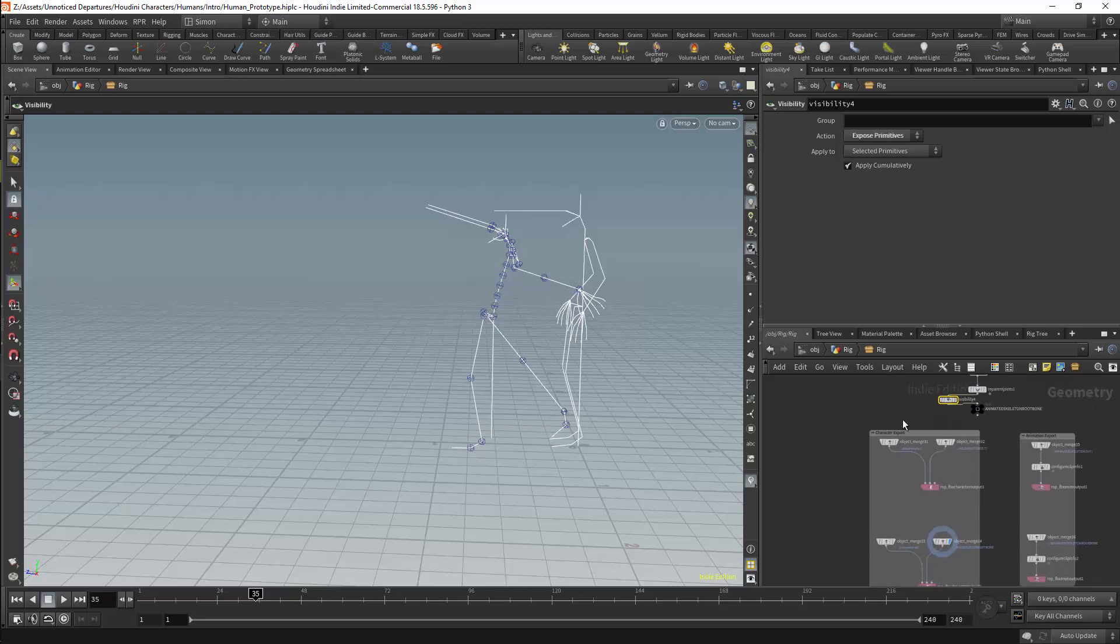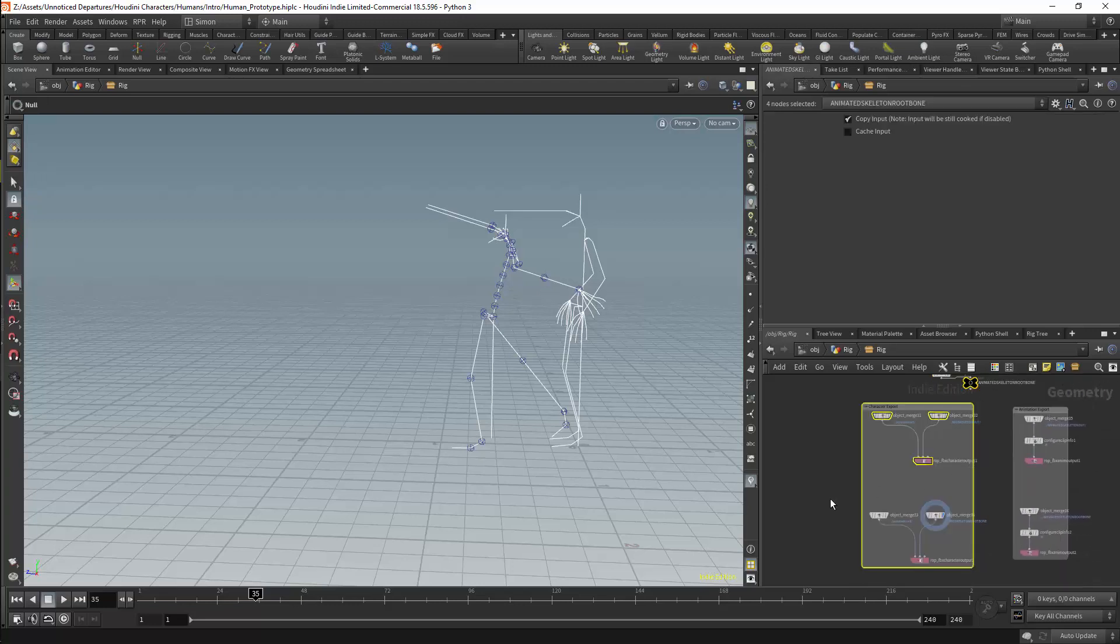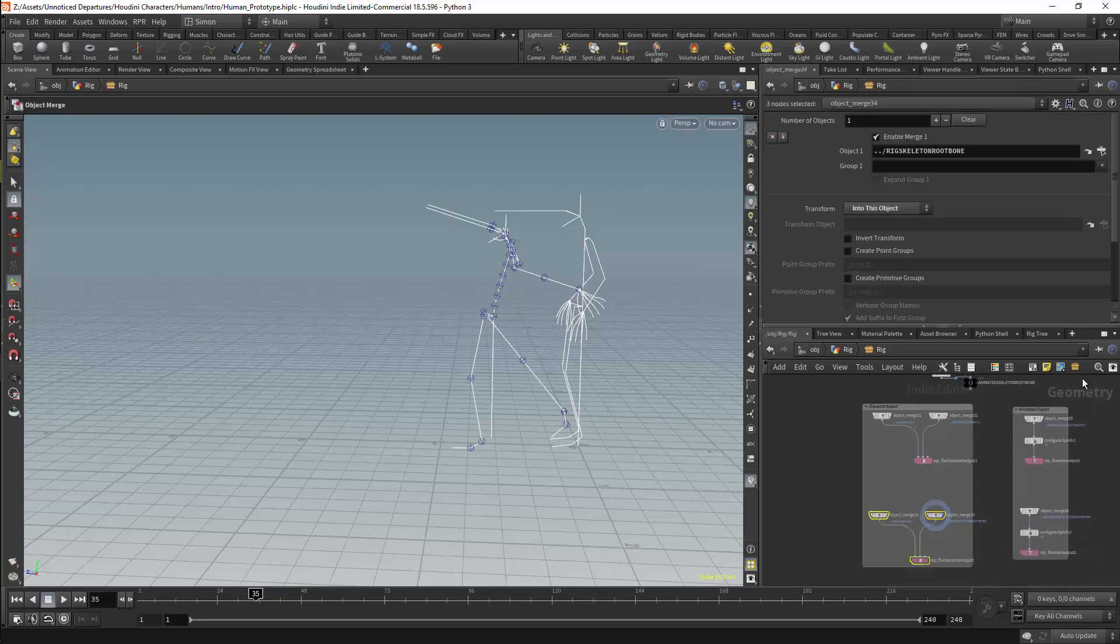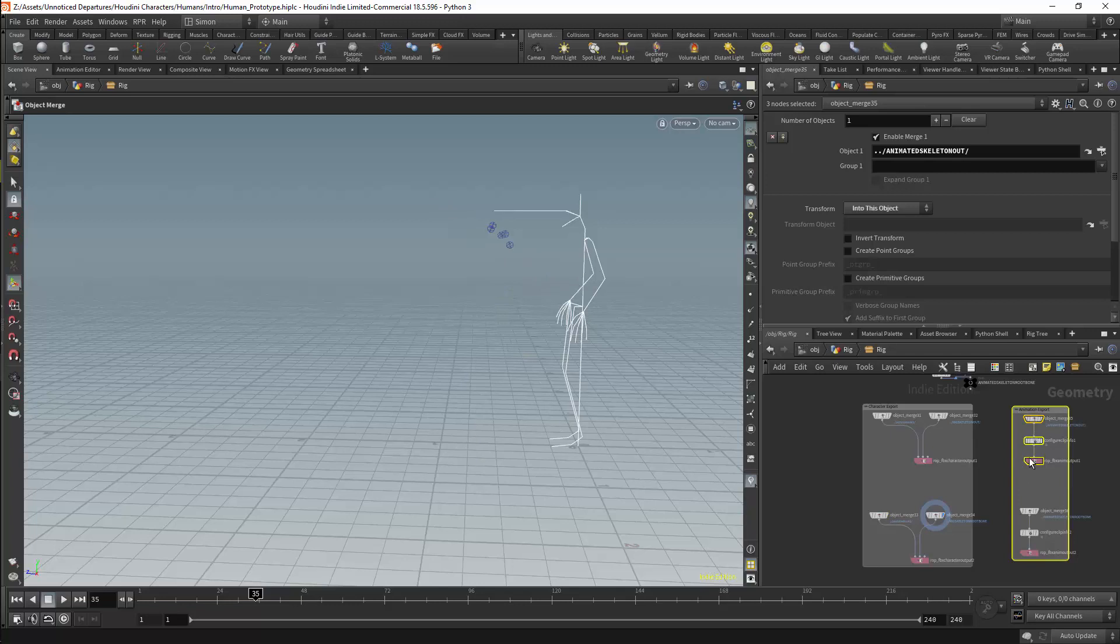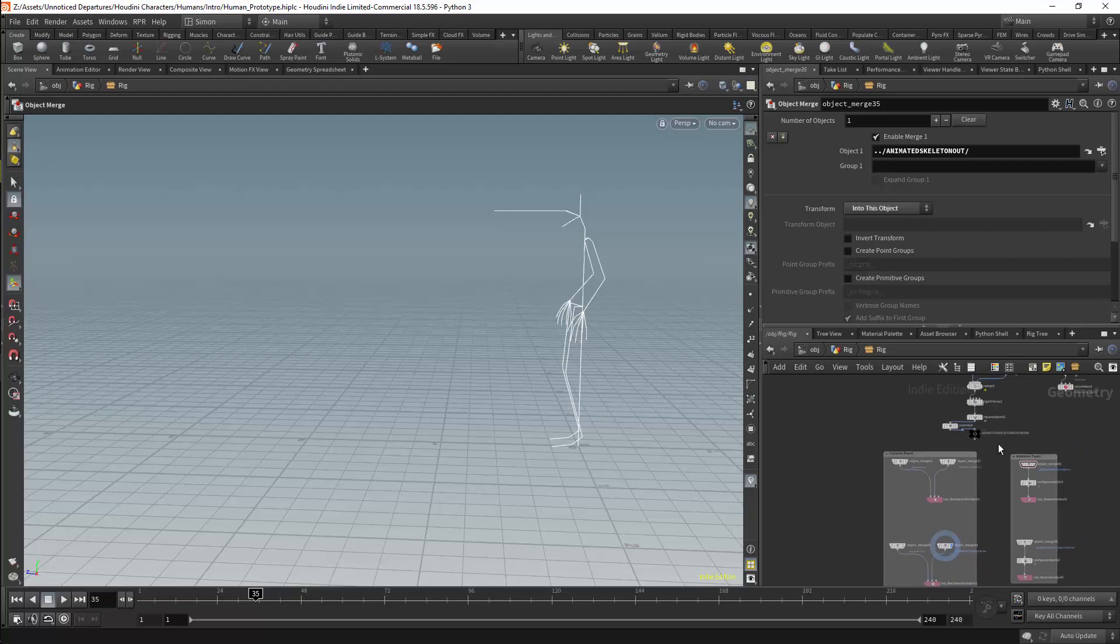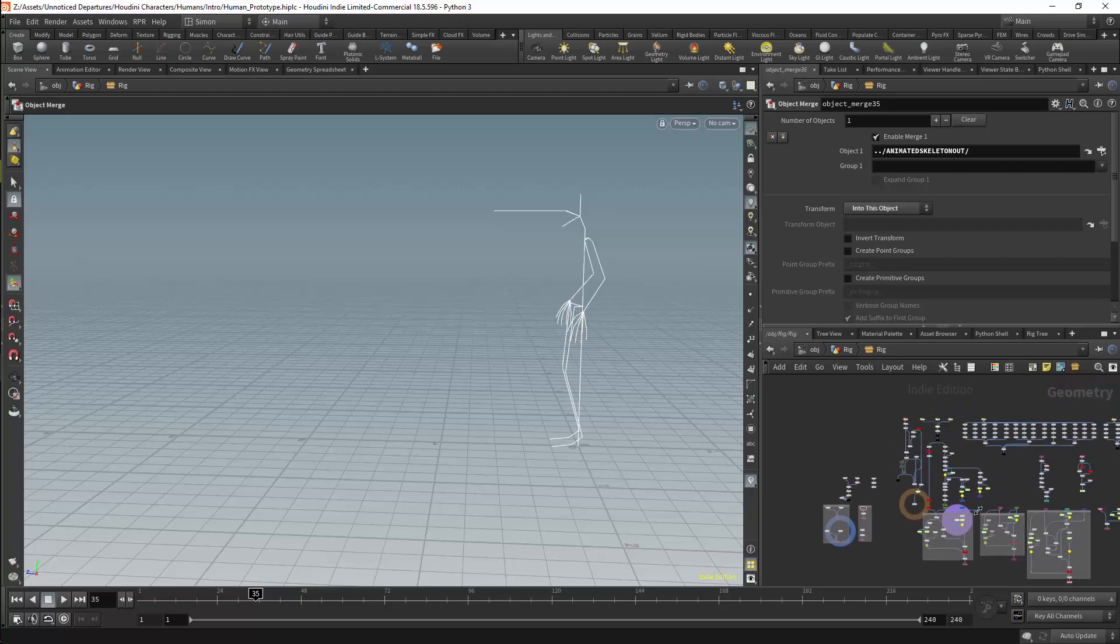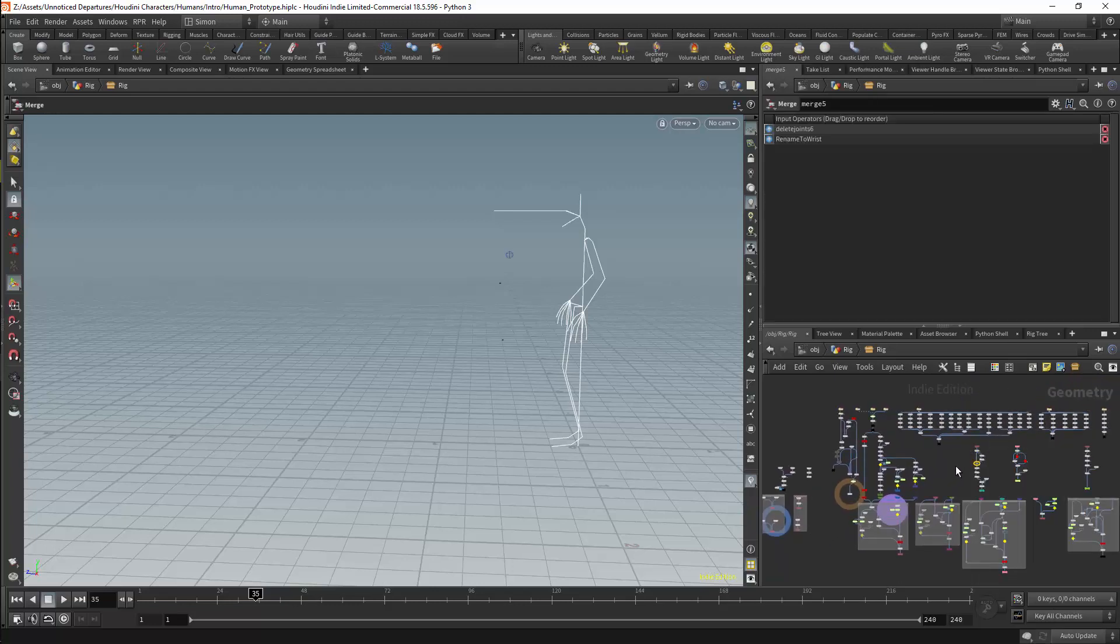We then have an export pipeline, which will allow us to export the character, both with a root bone and without a root bone. We will also be able to export the animation separately, and this can be done both with a root bone and without a root bone.